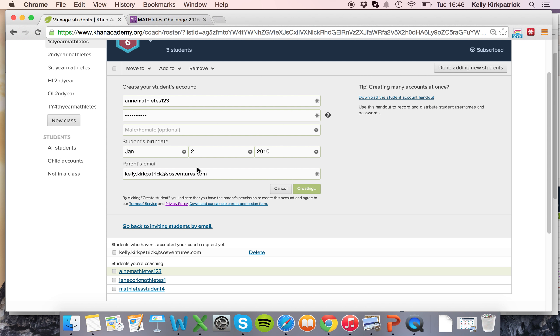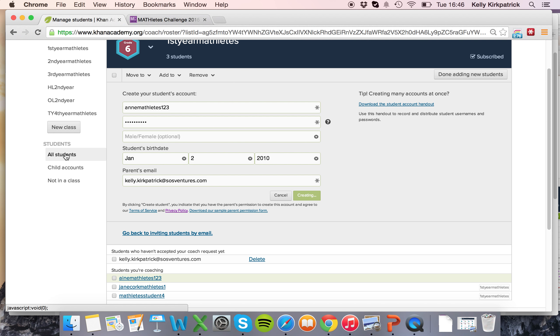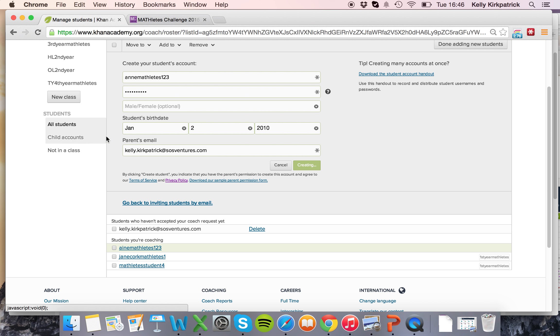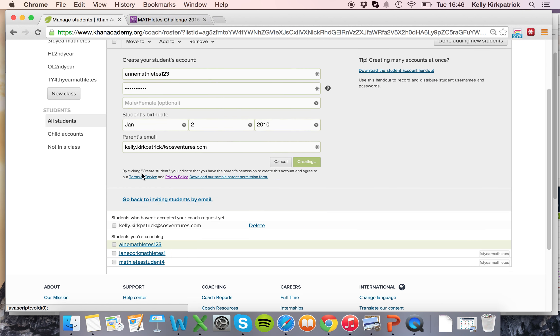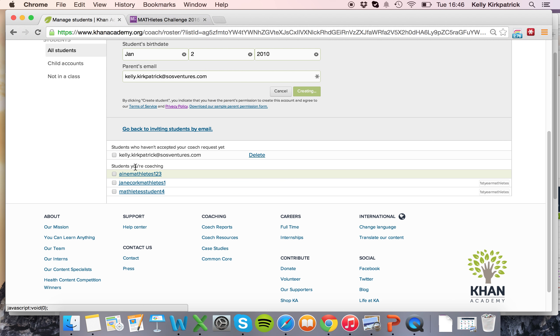So those are a few different ways to create students. Make sure after you've created all your students that you go back in to the all students tab and confirm that everyone is underneath the students that you're coaching.